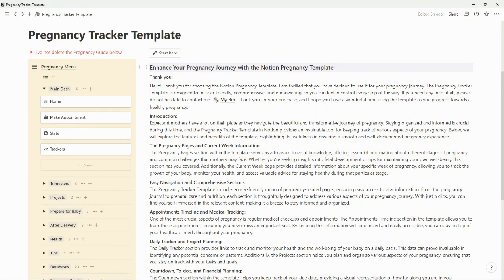Hello and welcome to Nellie Notions. This is a quick demo on the pregnancy tracker template. This was requested by several of my customers who have downloaded the Notion period tracker. I finally have finished it — I did take a little break for a while, but it is now complete and there is quite a bit to it. So when you go to duplicate it, it may take a few minutes to fully duplicate, so just be a little bit patient.